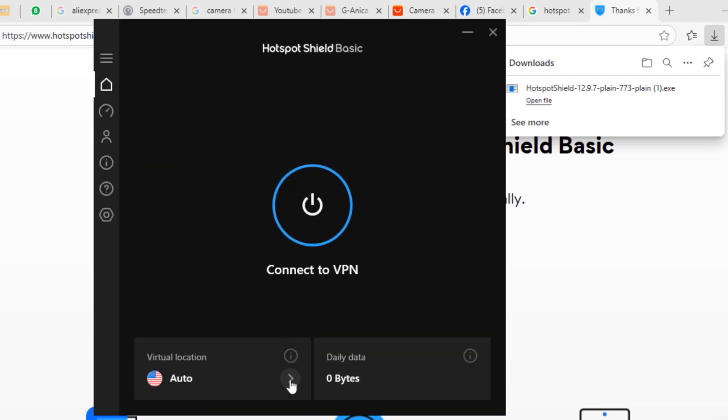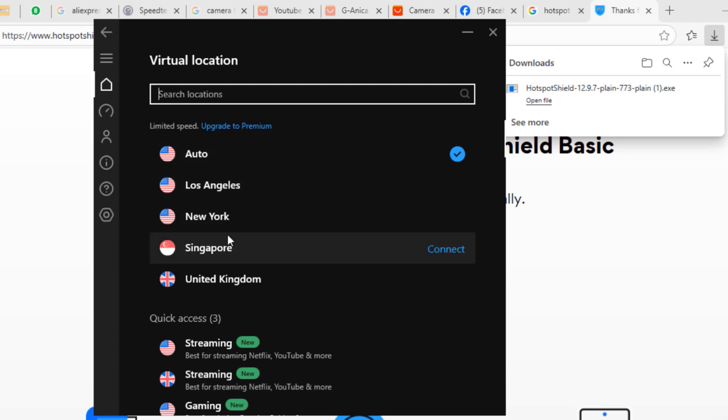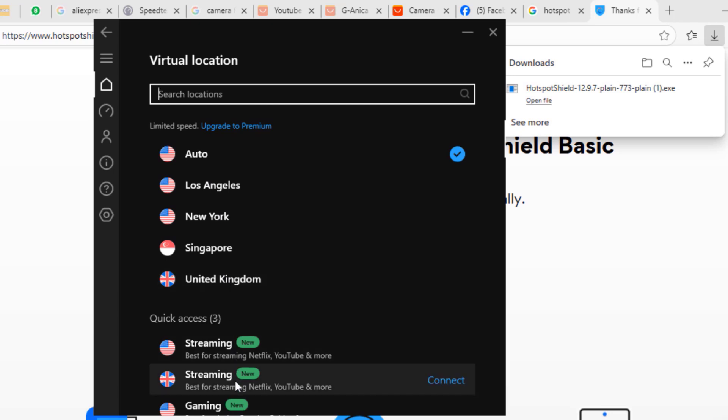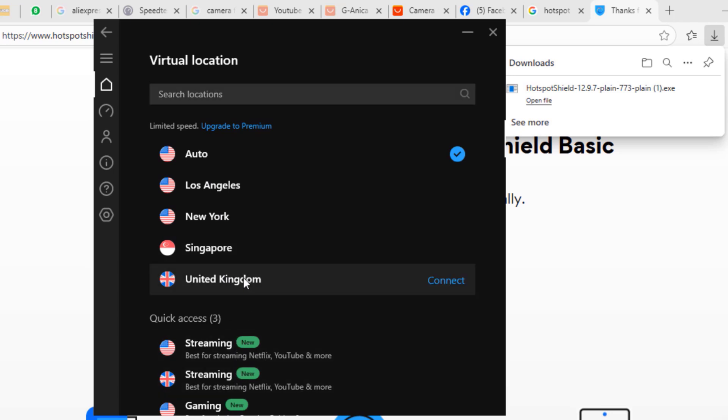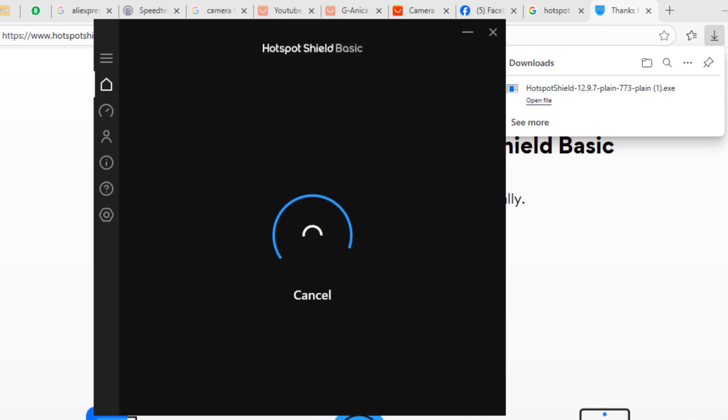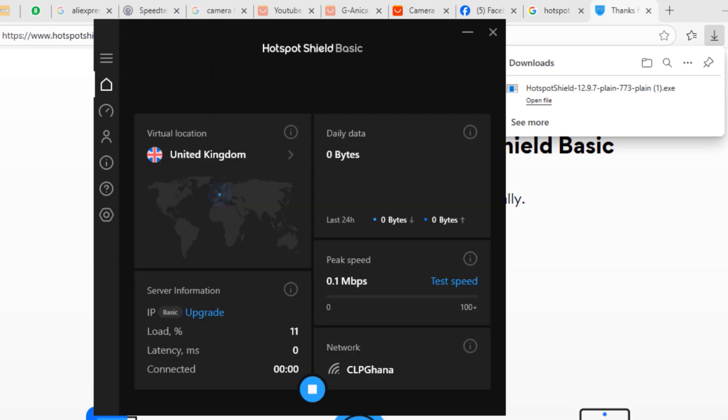Over here you want to select the arrow beside the auto option and then from there you can select any of the countries or cities to connect to the VPN. So I'm going to select the United Kingdom and then click on the connect option beside it.